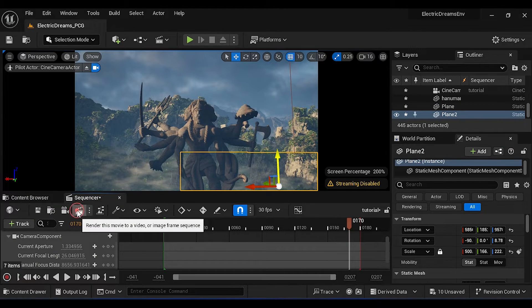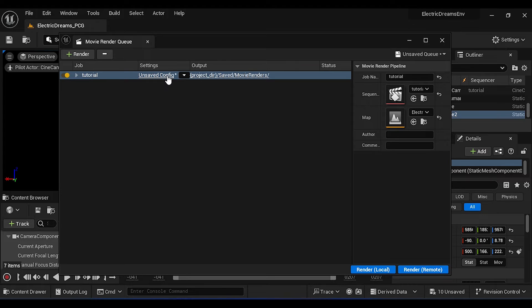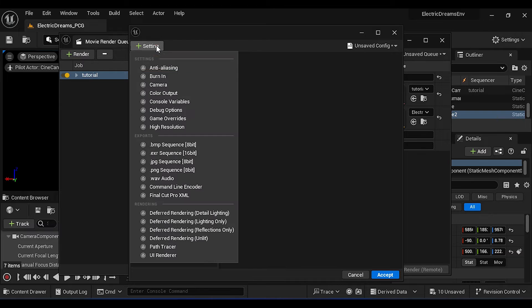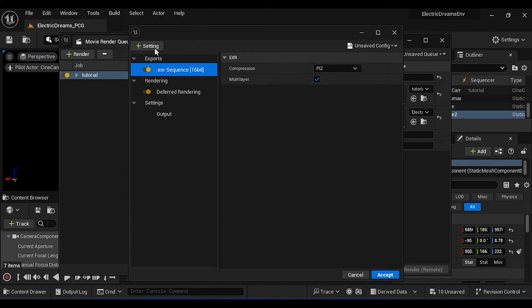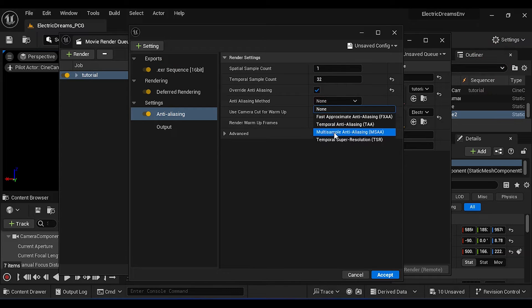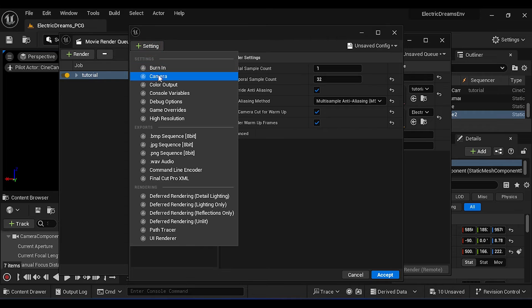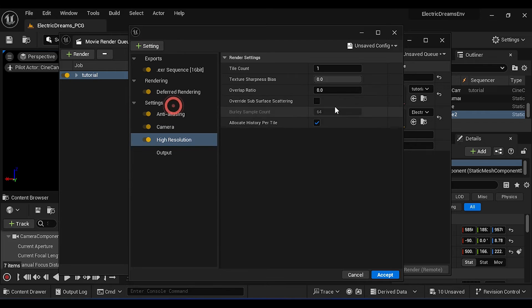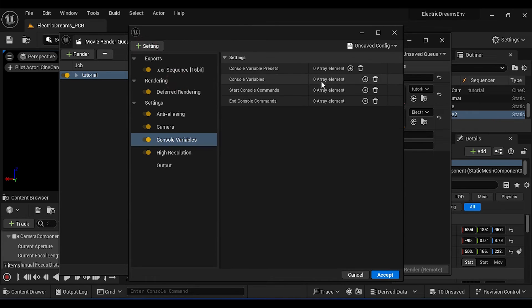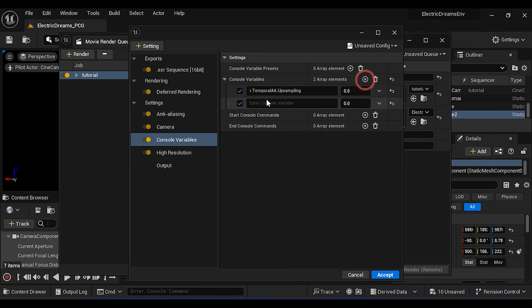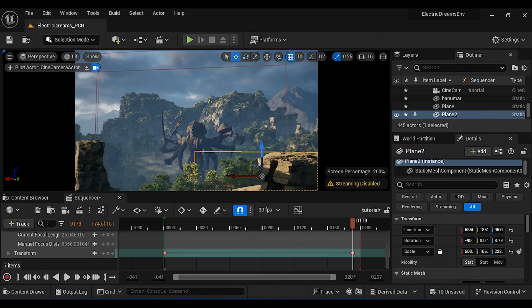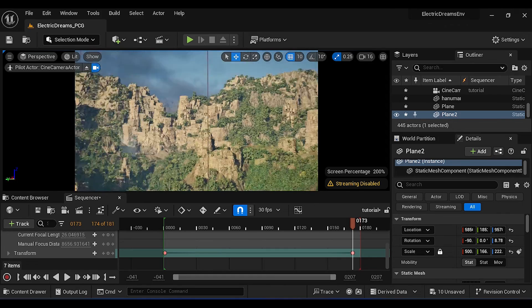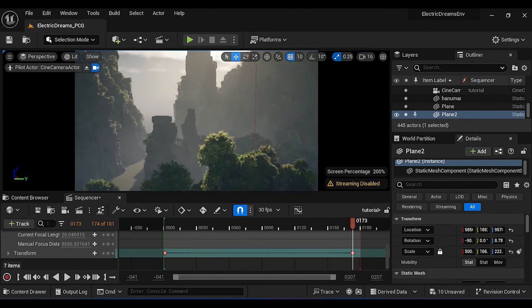Now click on Movie Render Queue, then adjust the settings as shown. If you want step-by-step tutorial then you can watch this video. In Console Variables add these two variables. Then click on Render Local. It will take some time according to your GPU.